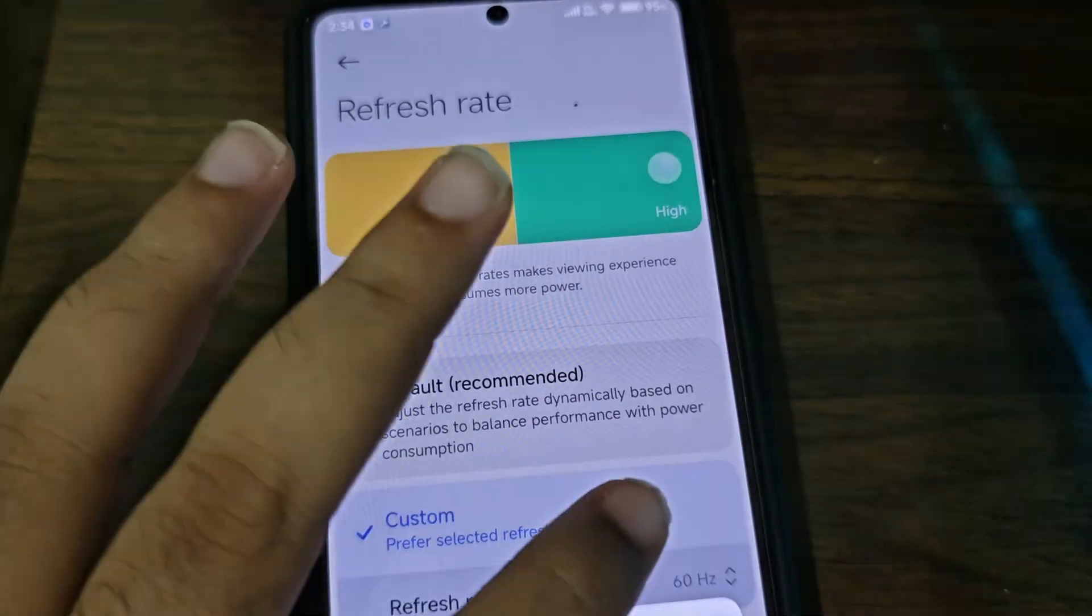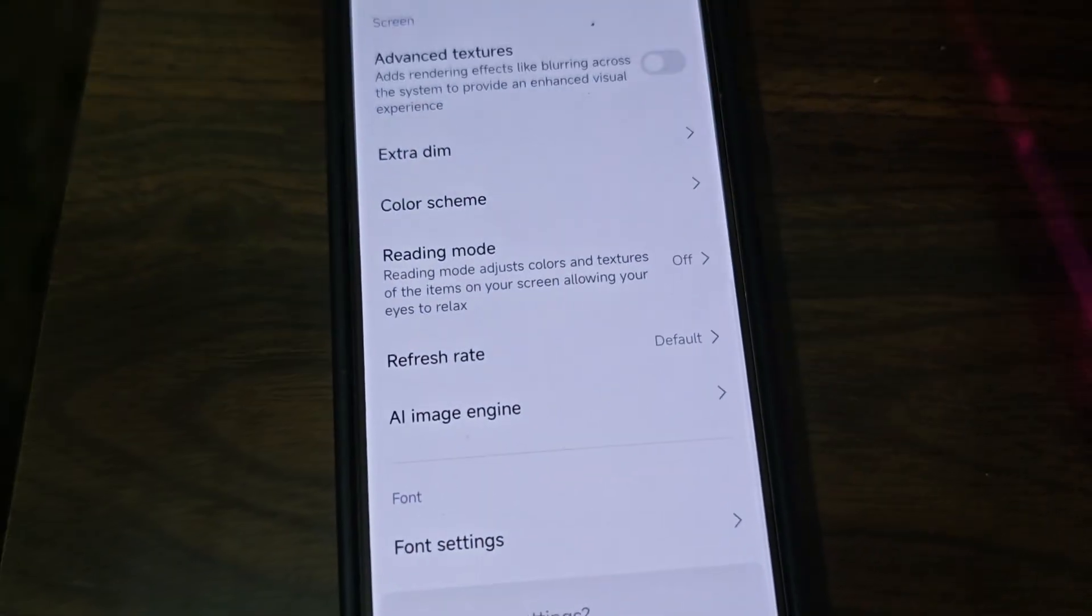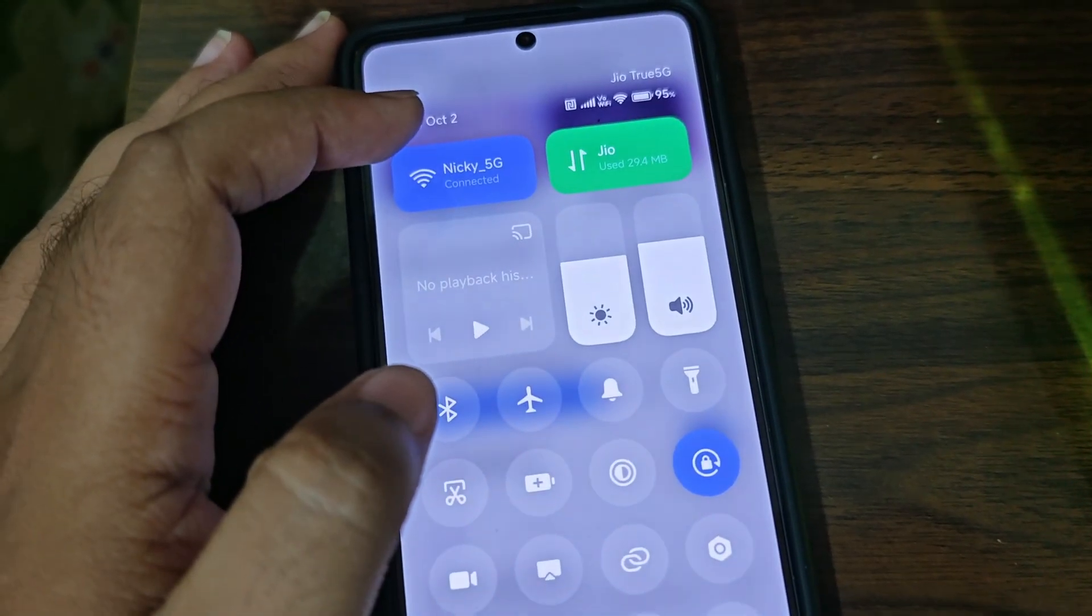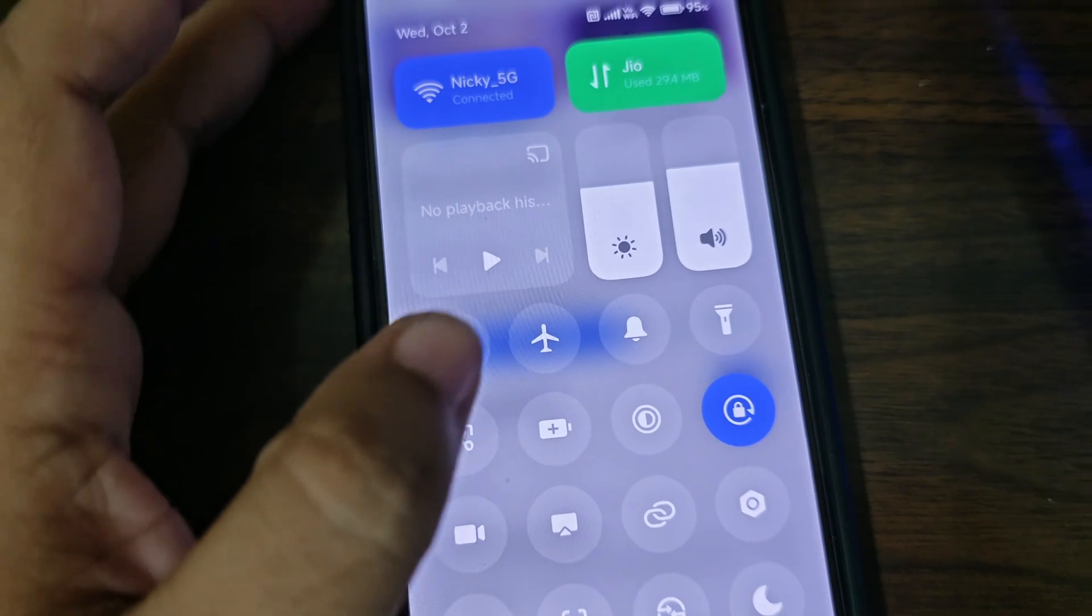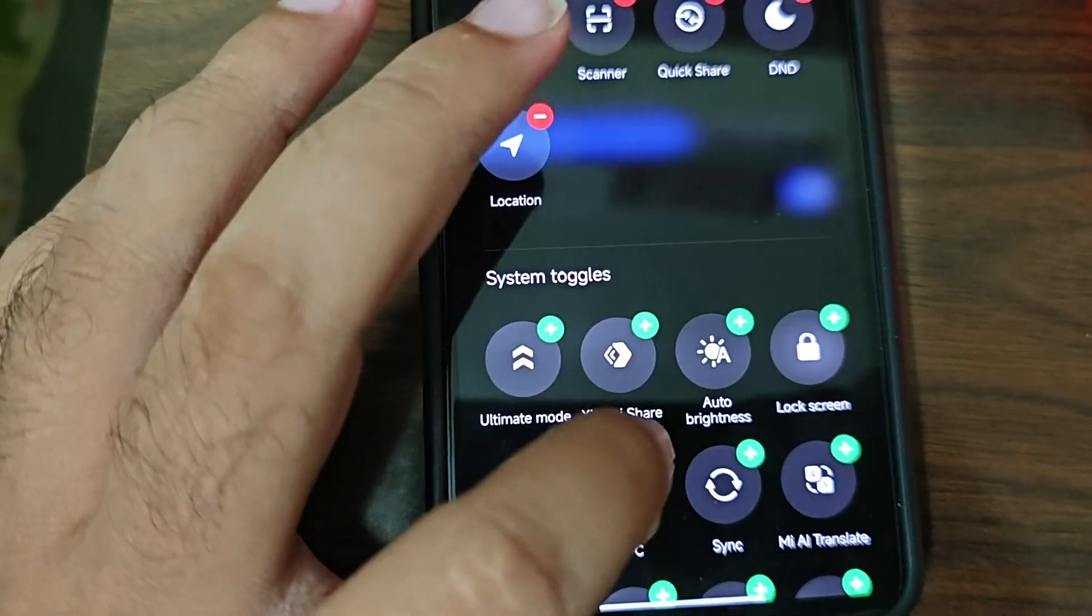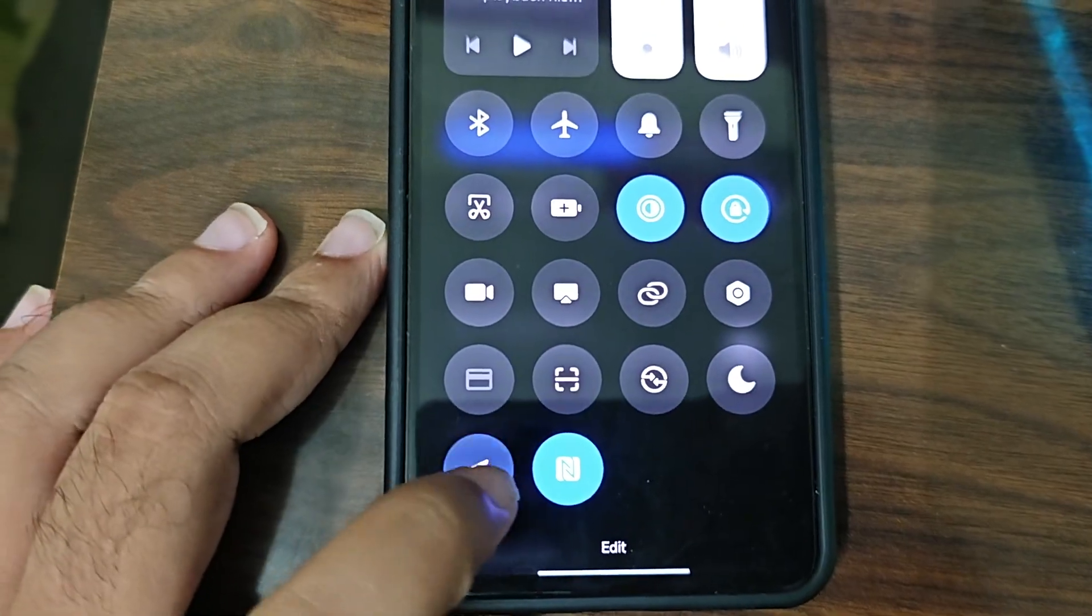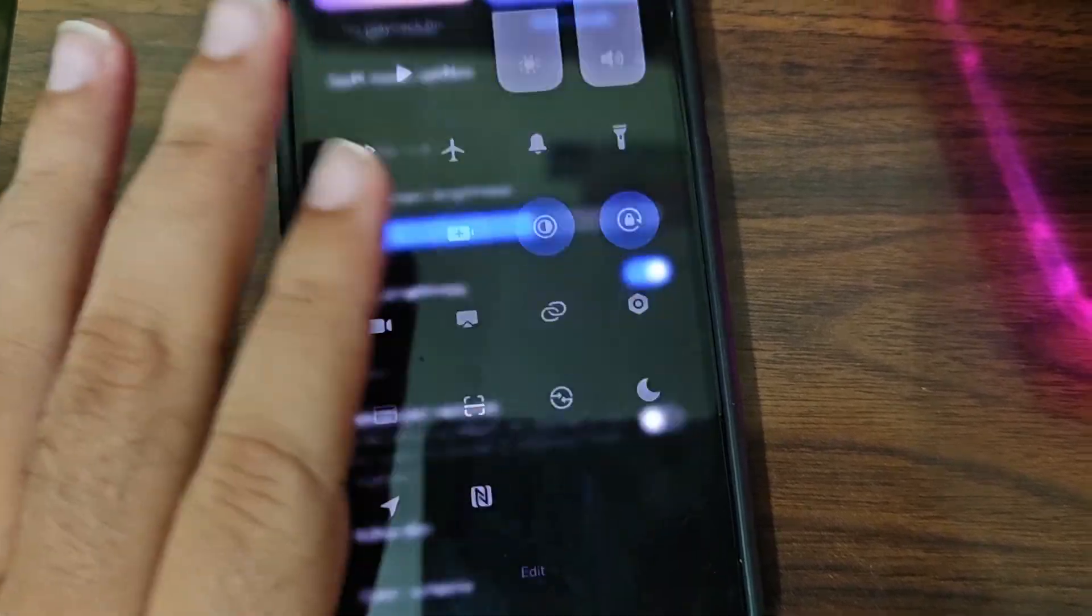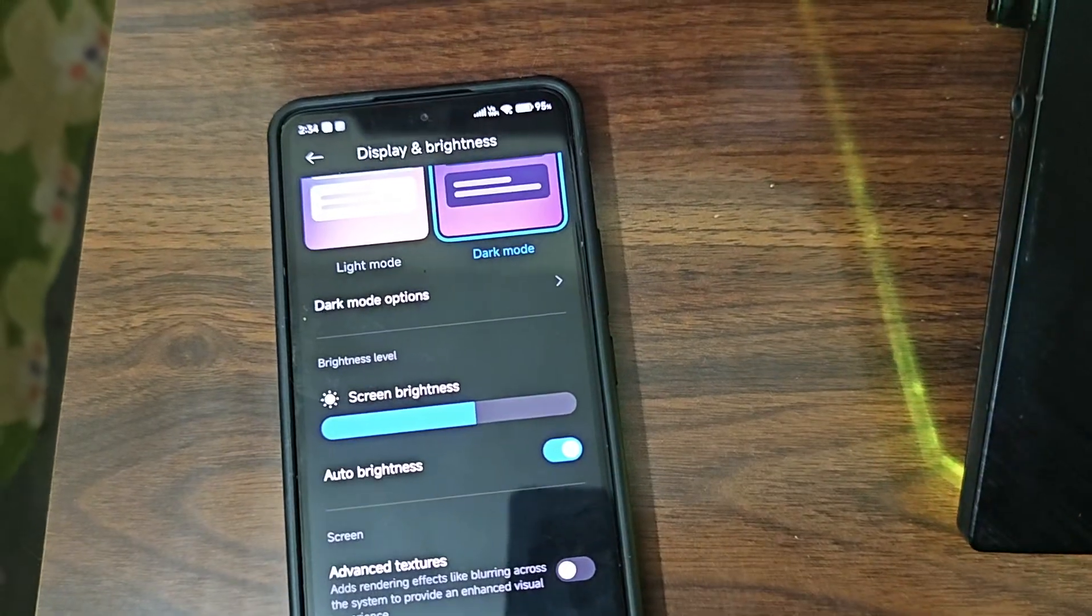Refresh rate: you can keep it 60, 90, 120, but it's best to keep it default. It keeps it at mostly 120 I guess. Let's put on the dark mode and we have to turn off the NFC. It is enabled by default, always. You'll see that it's on. NFC and location are on, so we have to turn it off.